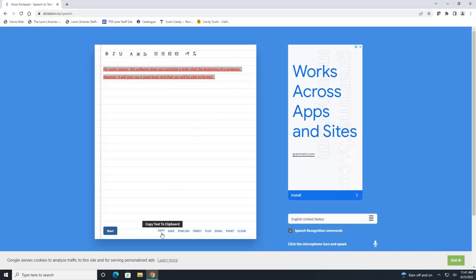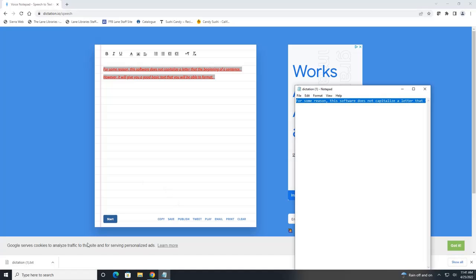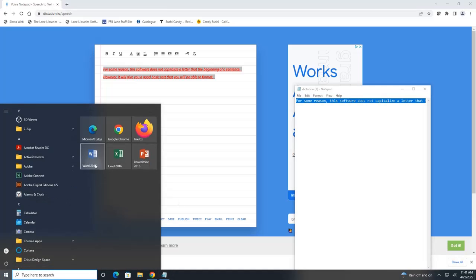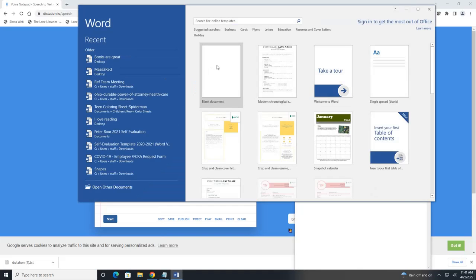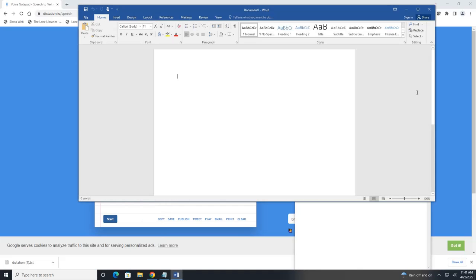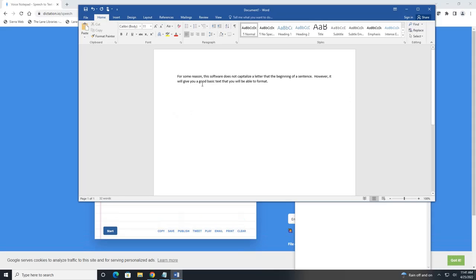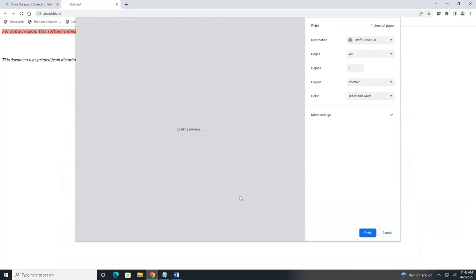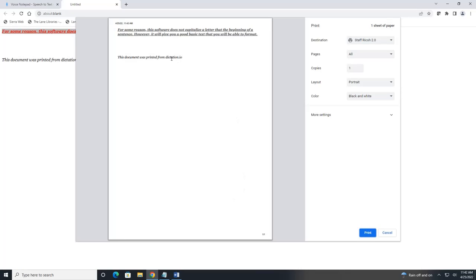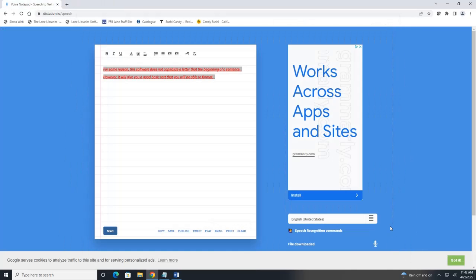And then once you're done, I would recommend copying this and pasting it into a Word document. You can also print this, but if you print it, it will print as a PDF and it will have a header and footer on it. But if you don't want to have that timestamp there or that footer, once again, just copy and paste it into a Word document.